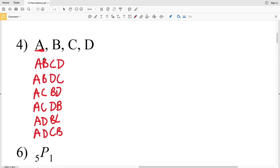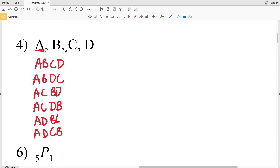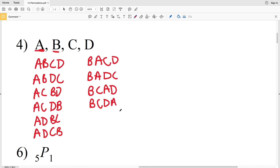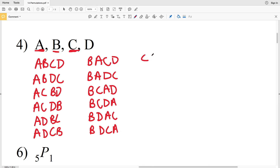So even though A-B-C-D and A-D-C-B contain the same letters, they are in different orders. With B first, I can have B-A-C-D, B-A-D-C, B-C-A-D, B-C-D-A, B-D-A-C, and B-D-C-A.